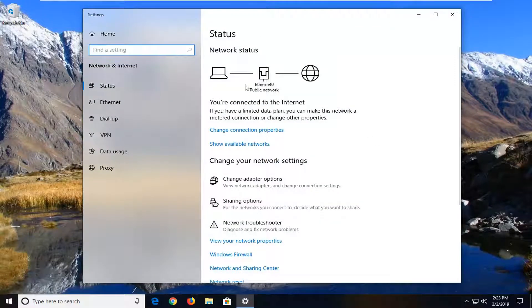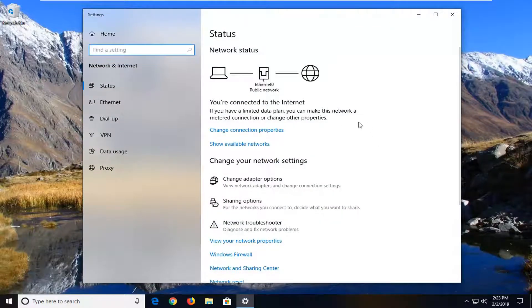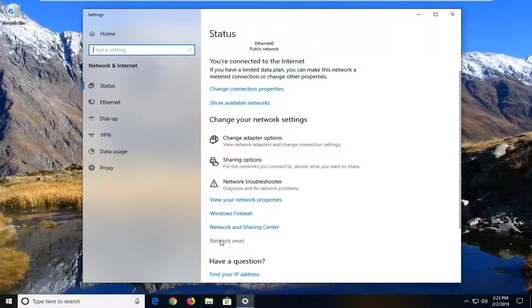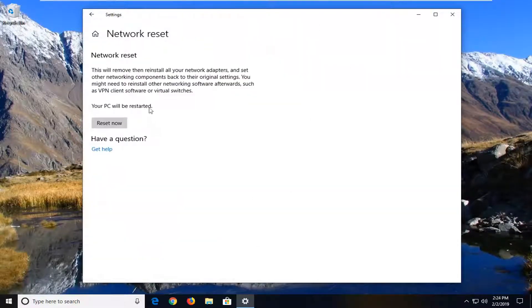So once we're underneath status here, on the right side you want to scroll down to see network reset. Left-click on that one time.